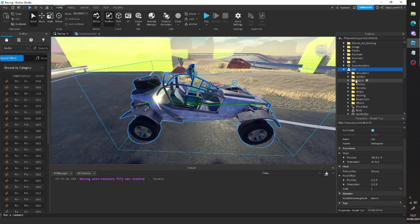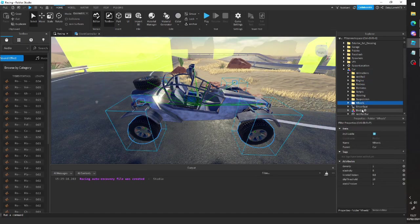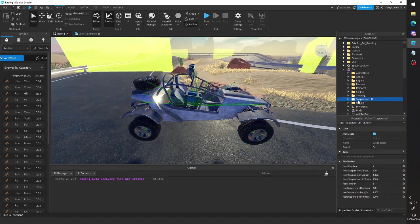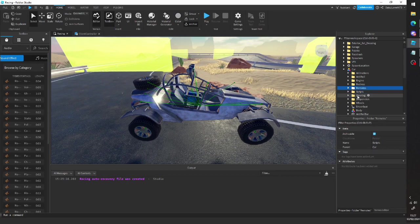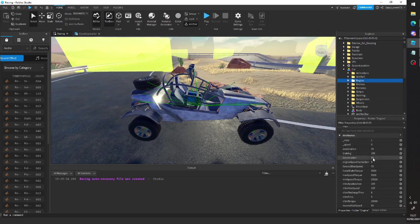So we have a bunch of attributes here in the car. So you can change the wheel density, suspension here, steering, and of course all the engine properties.